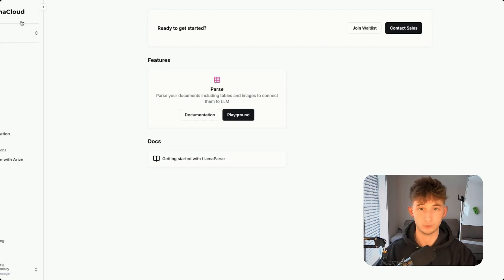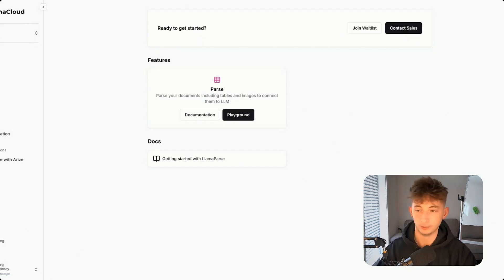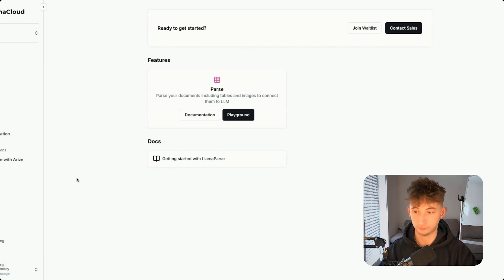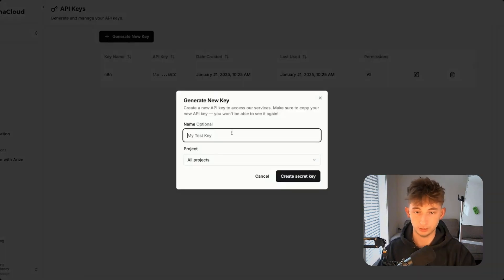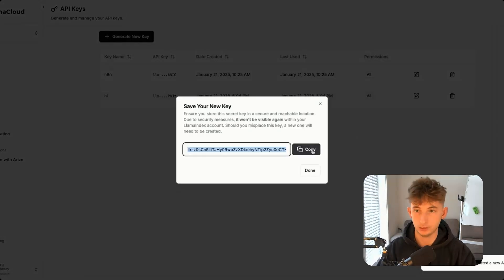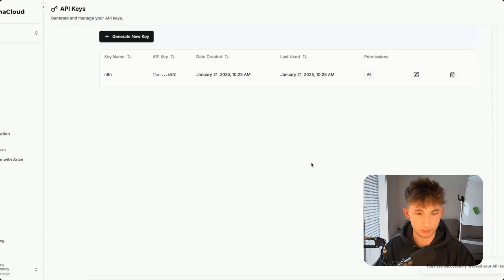First, you want to sign up for a free account on Llama Cloud — you get a certain amount of credits per day. Once you sign up, go into your API keys and generate a new key. Copy this key and hold onto it. I'm going to delete this one because I don't want anyone to steal my key.